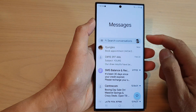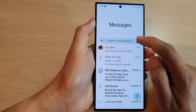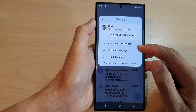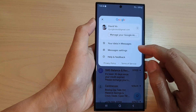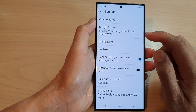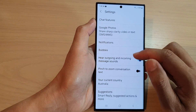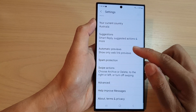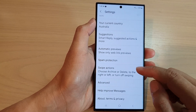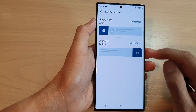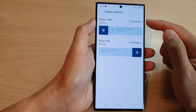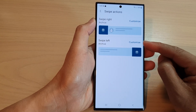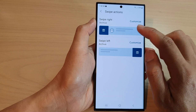Then tap on the profile icon. From the pop-up, tap on Messages Settings. In here, scroll down and tap on Swipe Actions. Then select whether you want to set the swipe right or swipe left action.